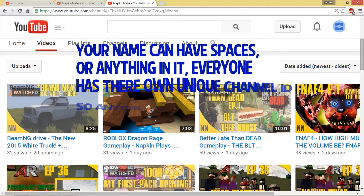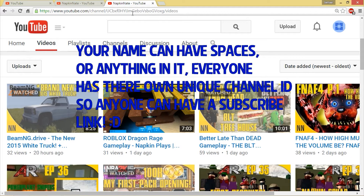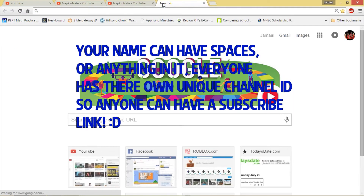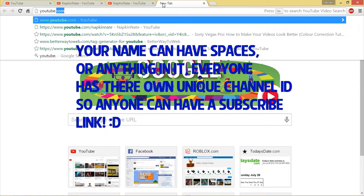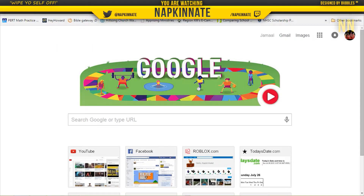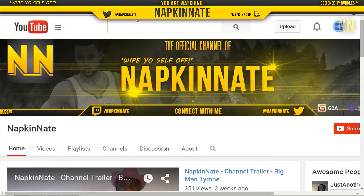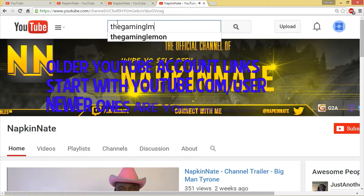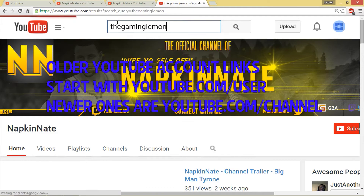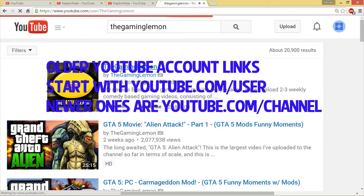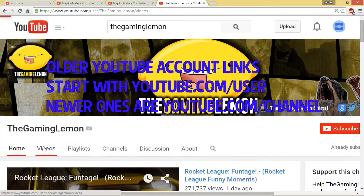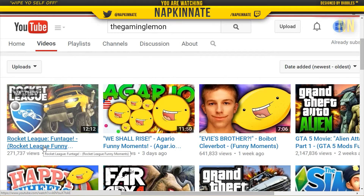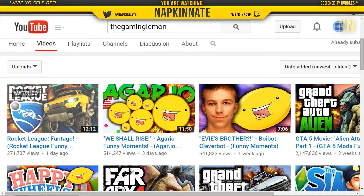My channel is youtube.com slash channel, it's not youtube.com slash user, and I do have a link to my channel. It will lead you to my channel, but it will still look like this because I'm a newer account. Let's go to someone that's been doing YouTube longer — he's a user. I'm a channel, so that's how it works now guys.